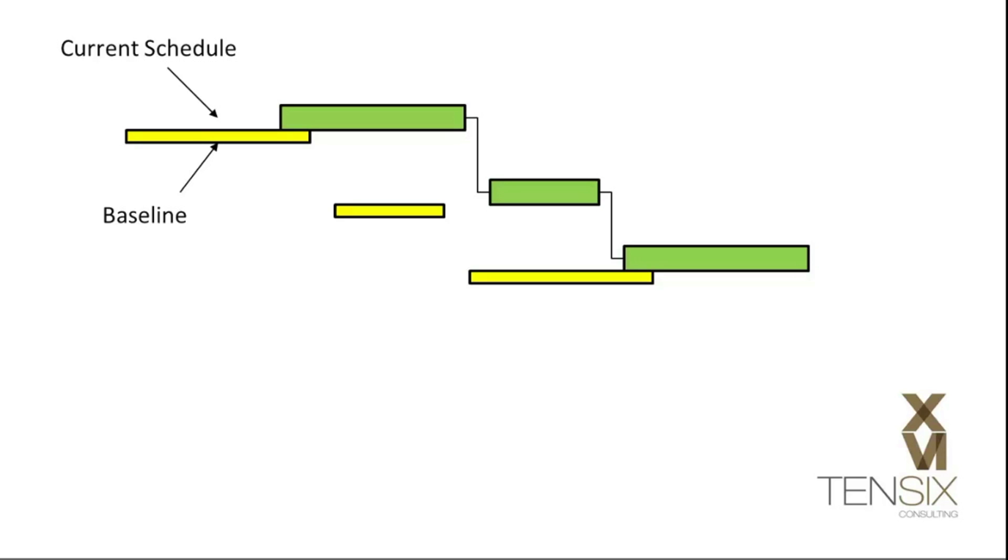These changes between the current plan and the baseline are called variants. Variants can be used to quantify the extent of a change from the original plan.